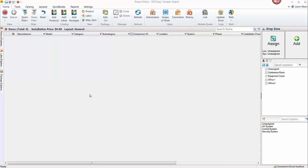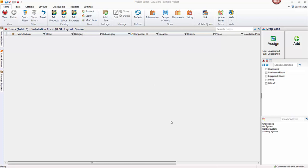Hi and welcome. In this video we're going to demonstrate adding products to a project. In our previous video we created the project using the new project wizard, and this is where we left off. The project is open in the project editor interface. We have a list of some locations and systems in the project, and now we're going to add products to build the bill of materials.